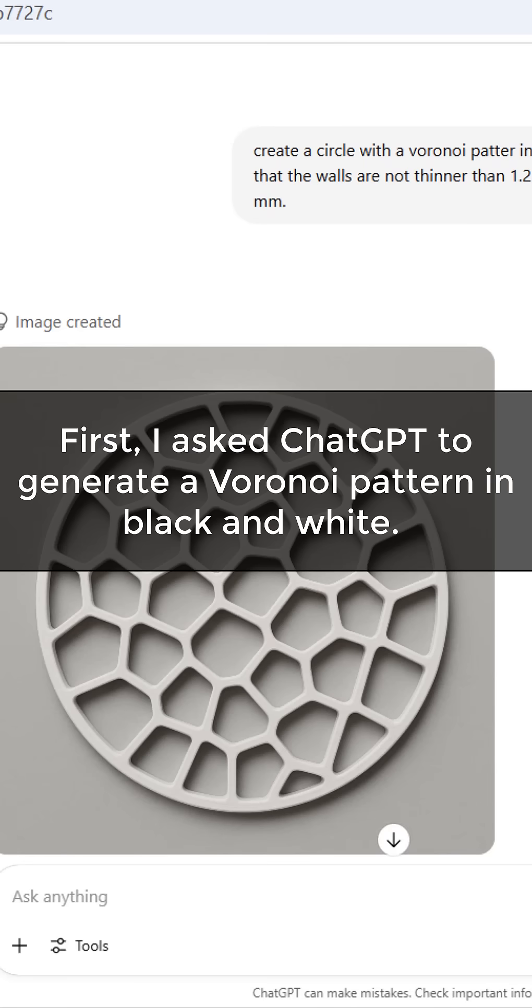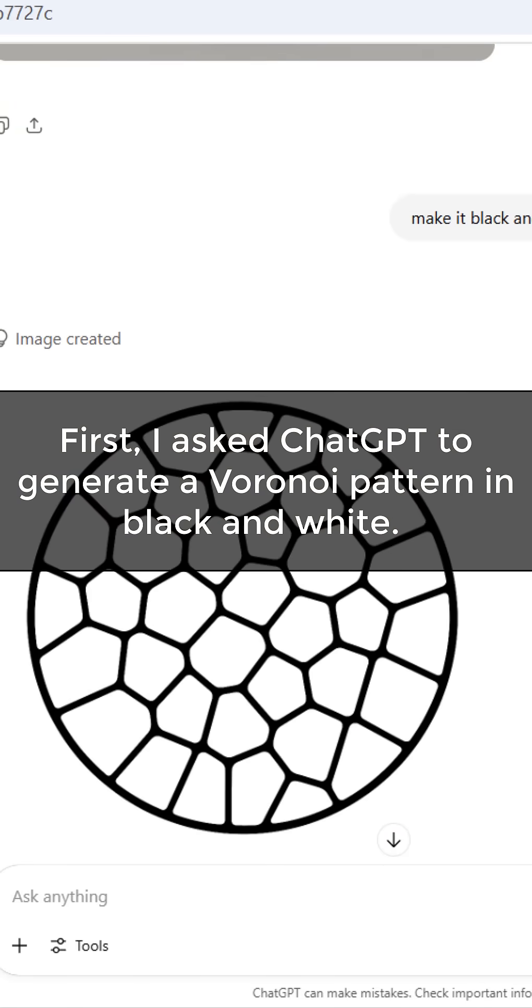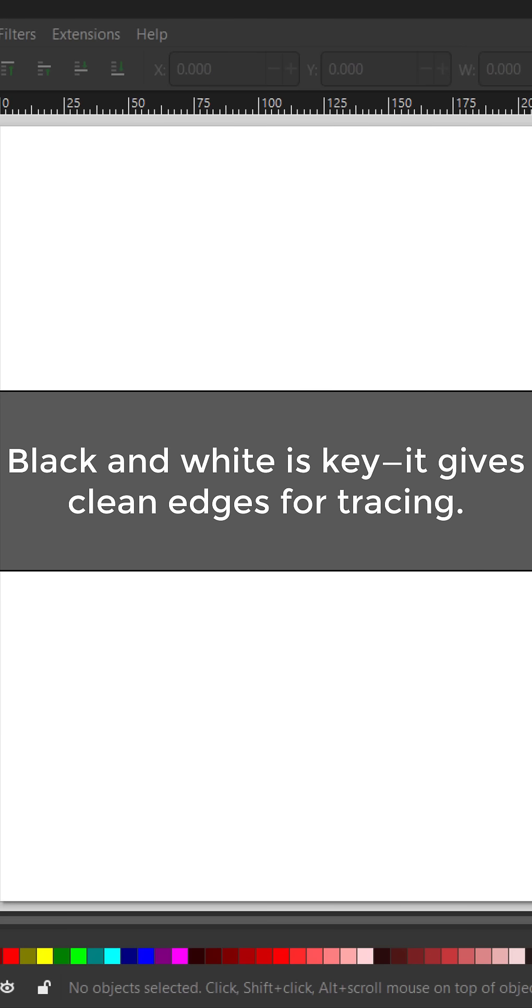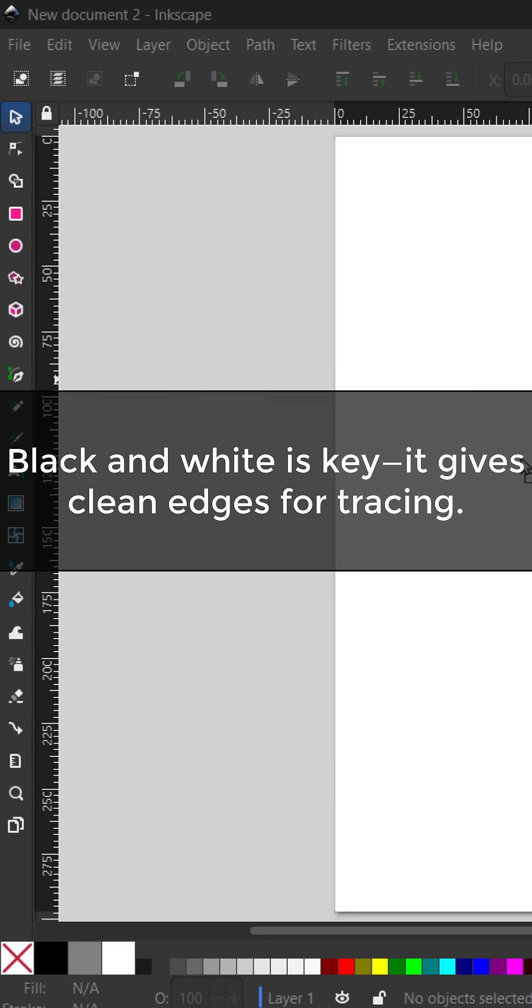First, I asked ChatGPT to generate a Voronoi pattern in black and white. Black and white is key—it gives clean edges for tracing.